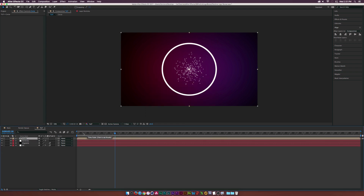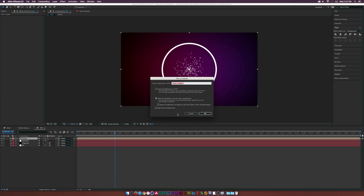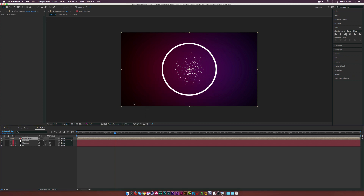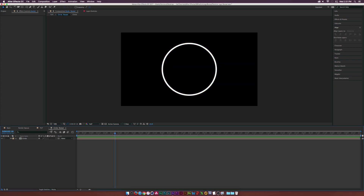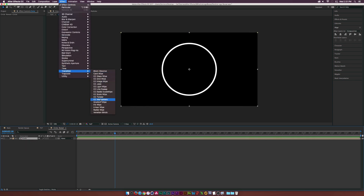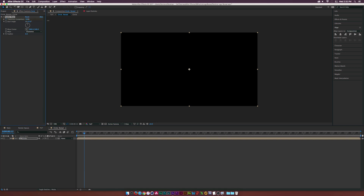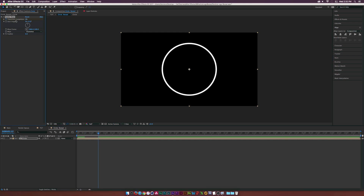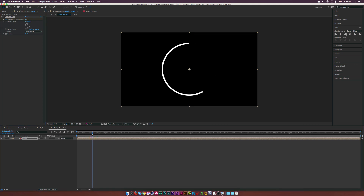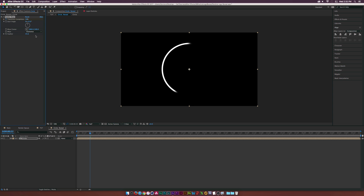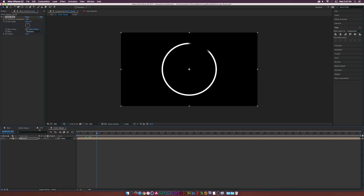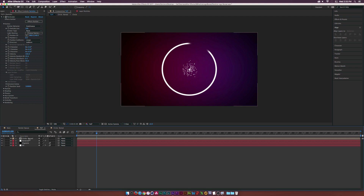Pre-compose this one more time and call it 'Circle Reveal'. Open up the Circle Reveal comp, make sure the circle is selected, go to Effect > Transition and add the Radial Wipe effect. At around 12 frames, add a keyframe for Transition Completion set to 100%, then go to about 1 second and 12 frames and set it to 0%. This gives a nice reveal. You can also increase the feather slightly.